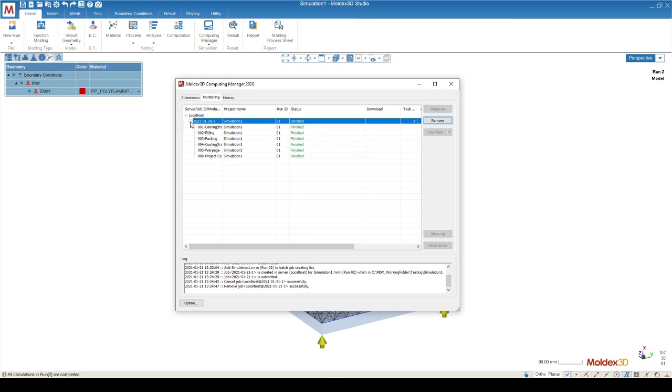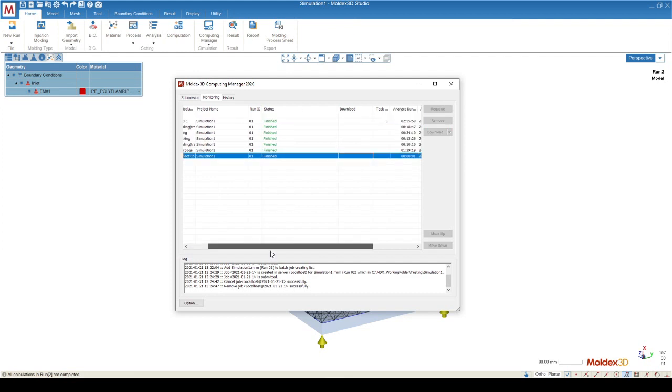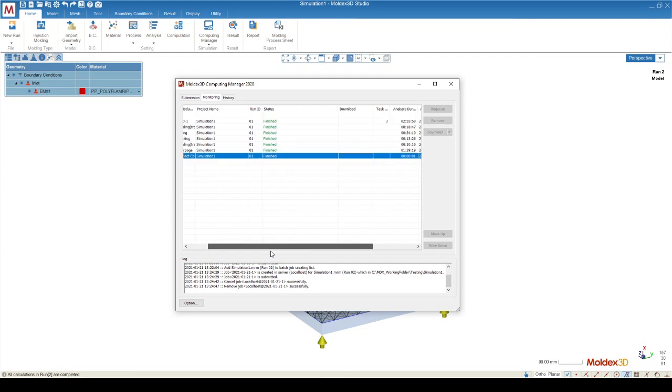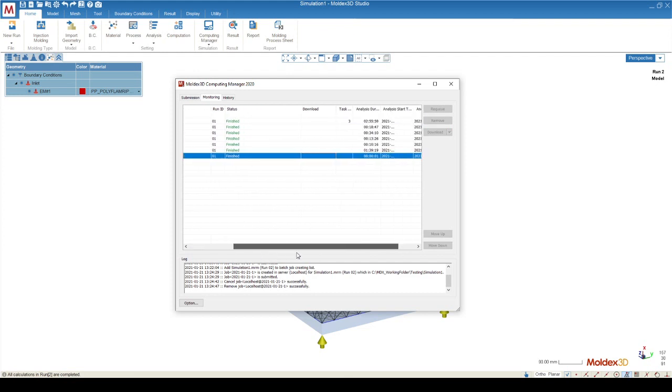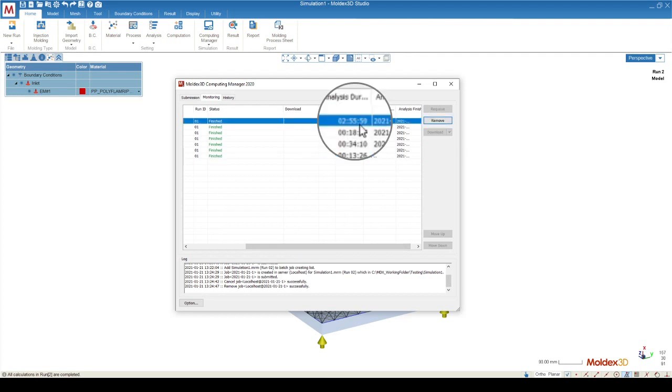You can expand the run to see all the different sequence steps of the simulation. For reference, on a three core simulation, this simulation took about three hours.